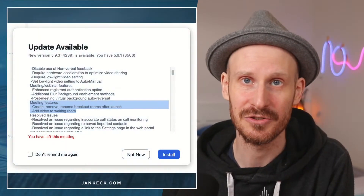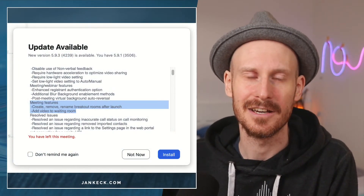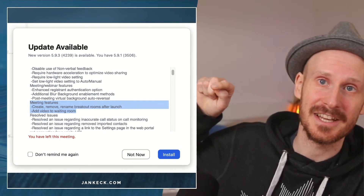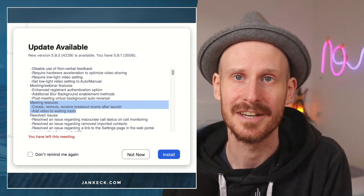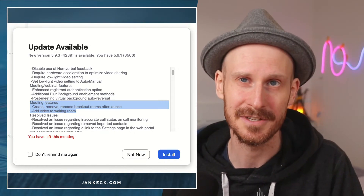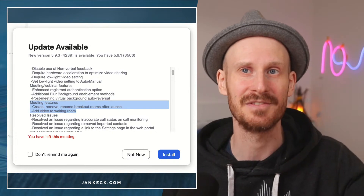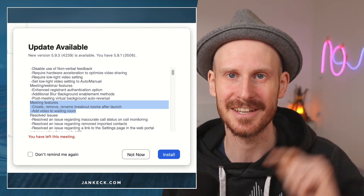First, you want to make sure that you have the most up-to-date Zoom version. This update is 5.9.3 — I've highlighted here what some of the updates are. If you don't know how to update your Zoom client yet, I do have a video where I walk you through that step by step, which I'll link in here and in the description.